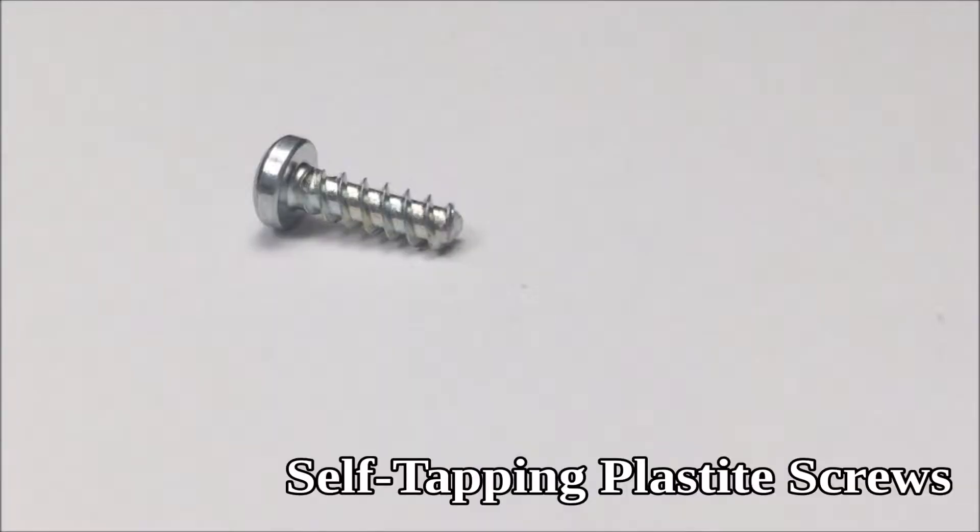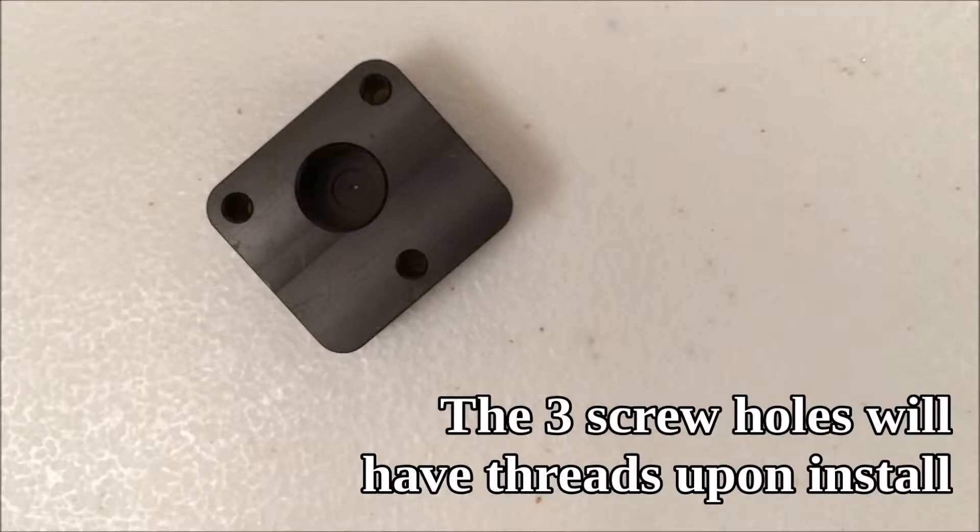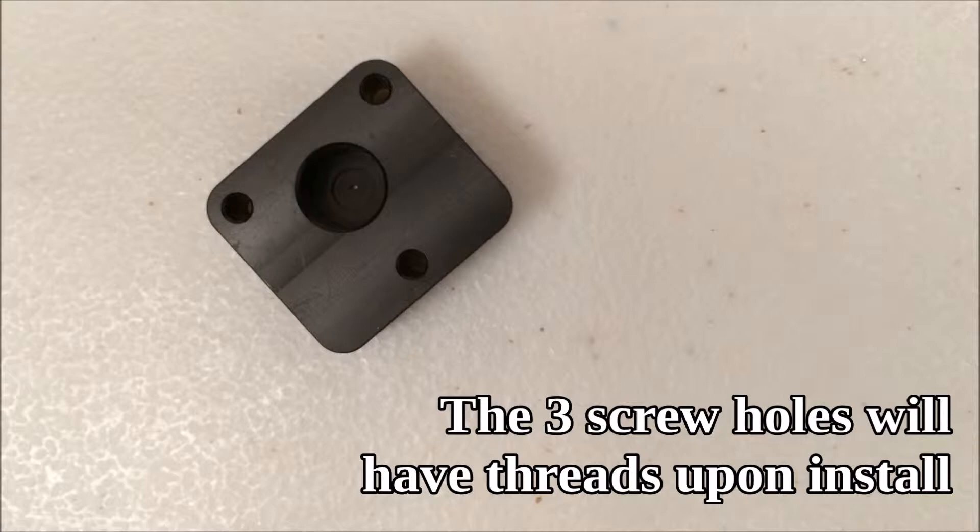You'll notice these plastite screws have very large threads—that's because they tap the opening as you screw them in place. Tapping means adding threads to an opening, so you're going to find that these are somewhat harder to tighten than other screws because you'll actually be threading the opening as you tighten the screw in place.